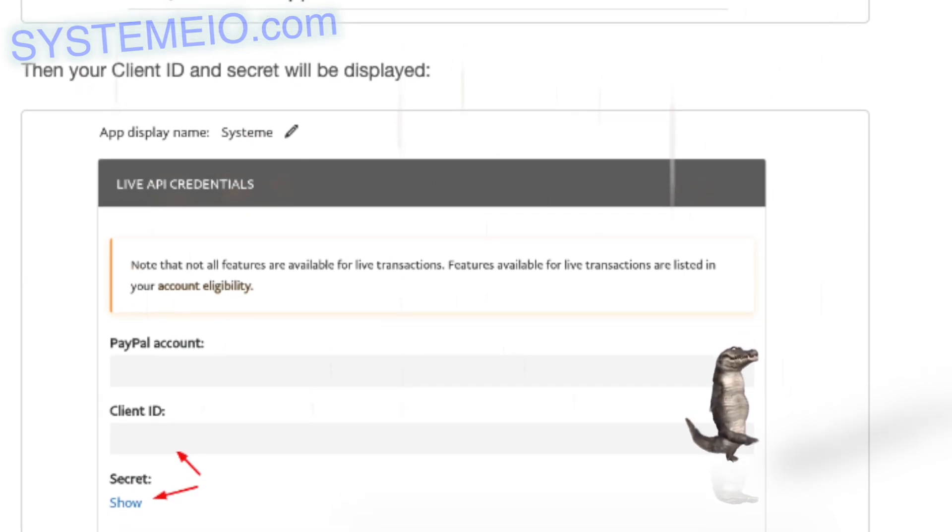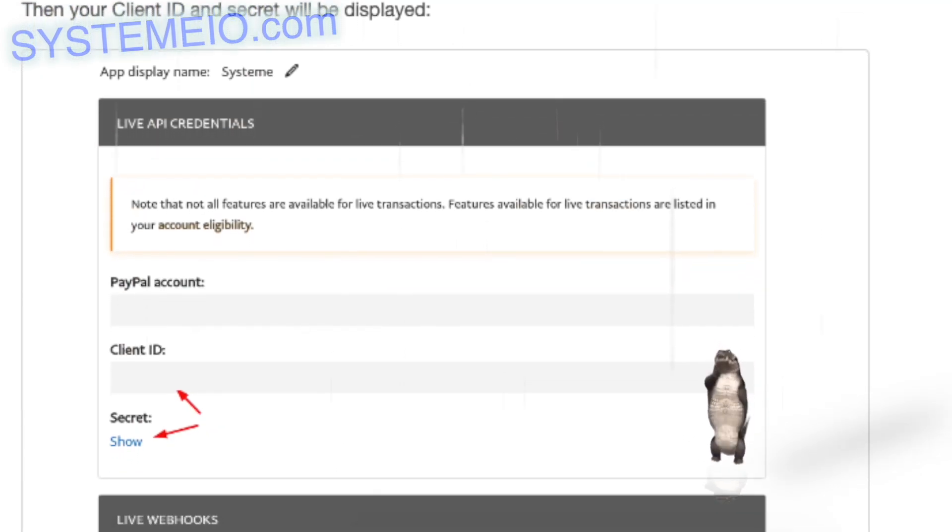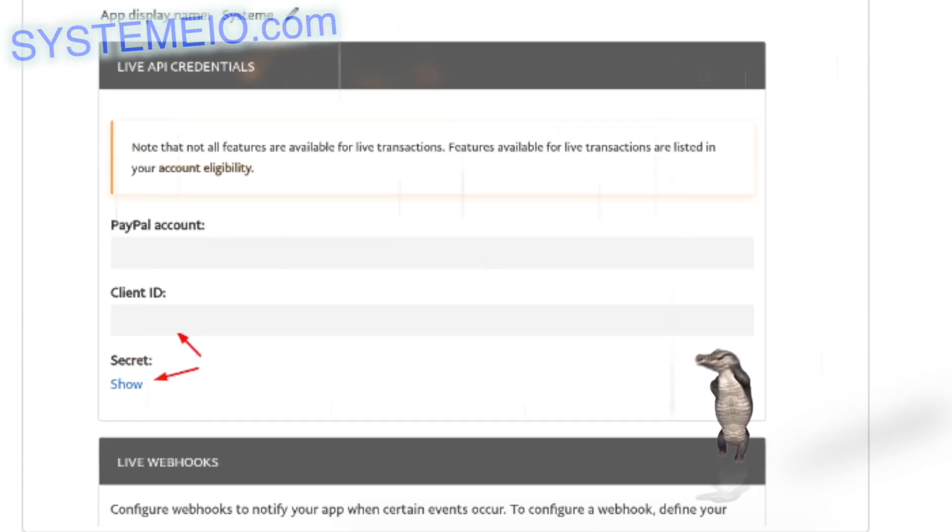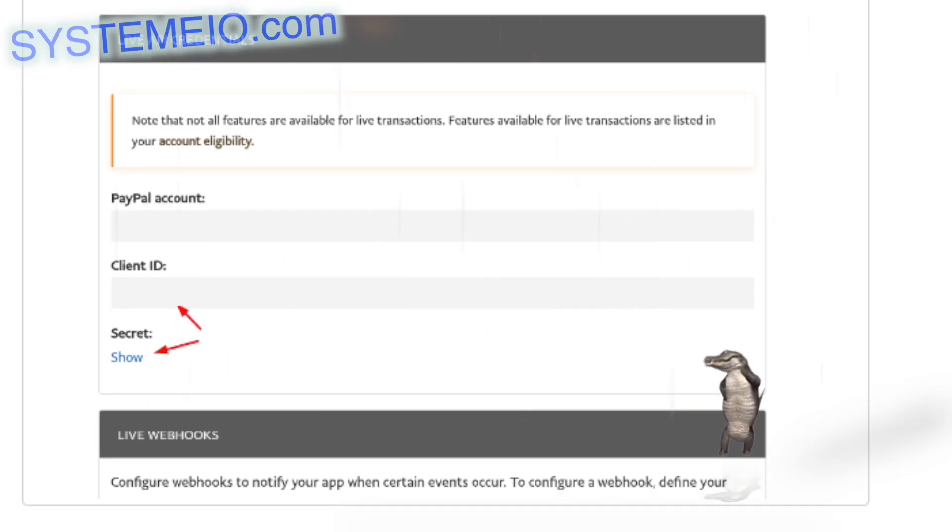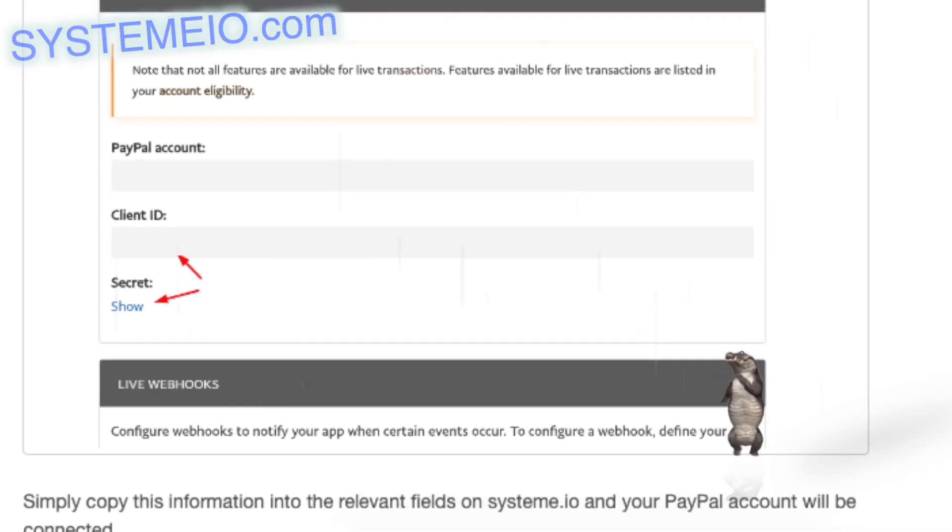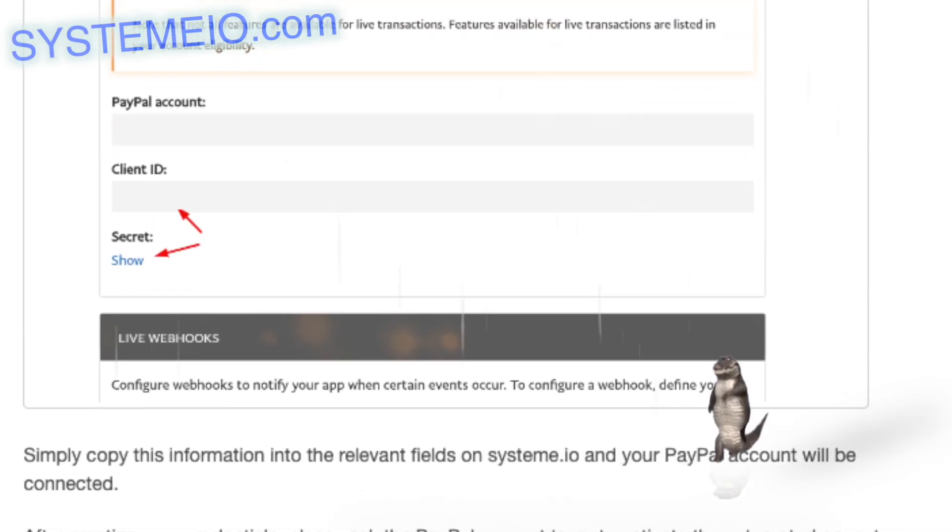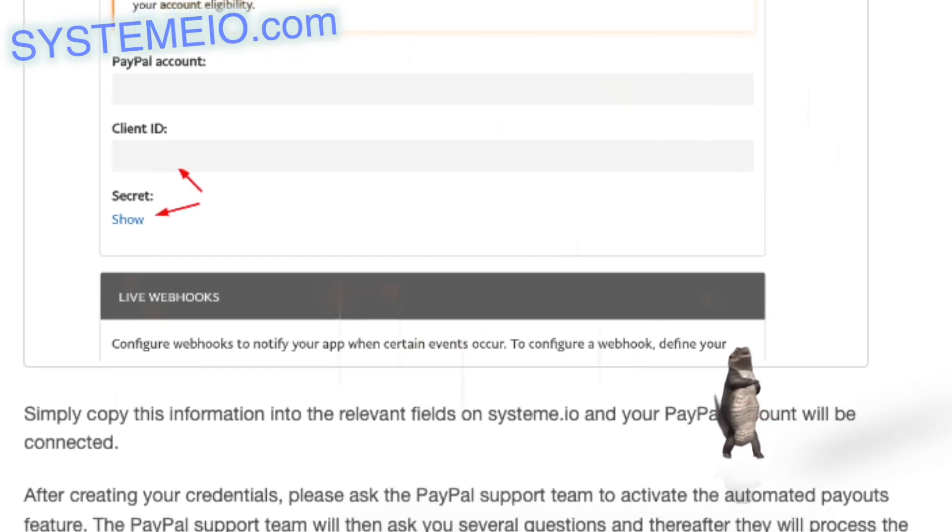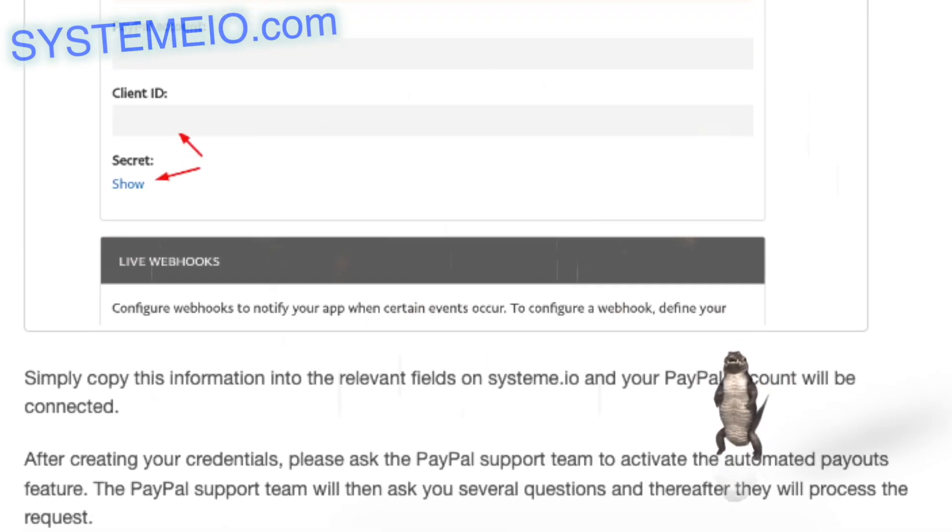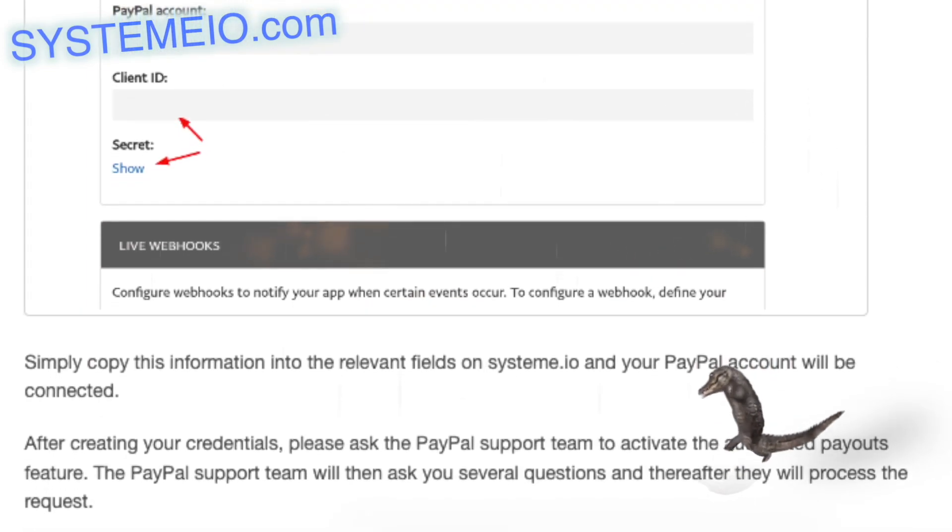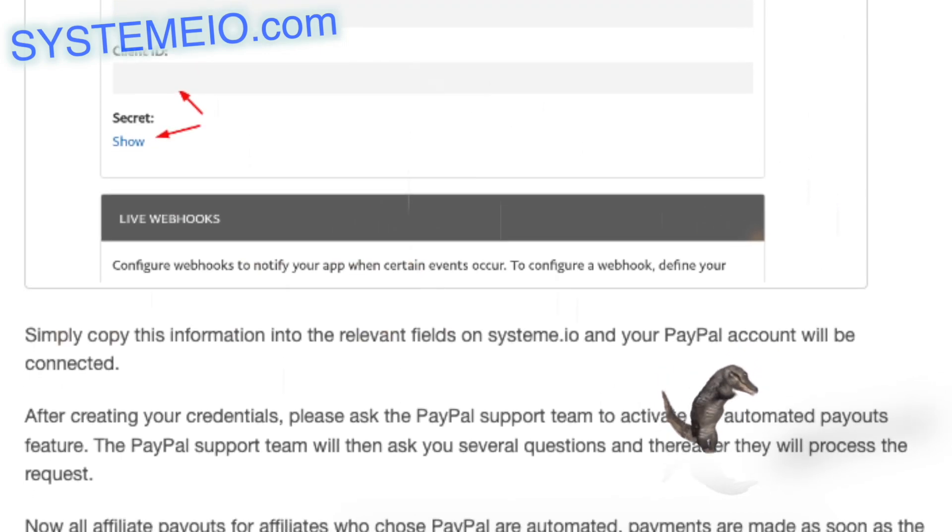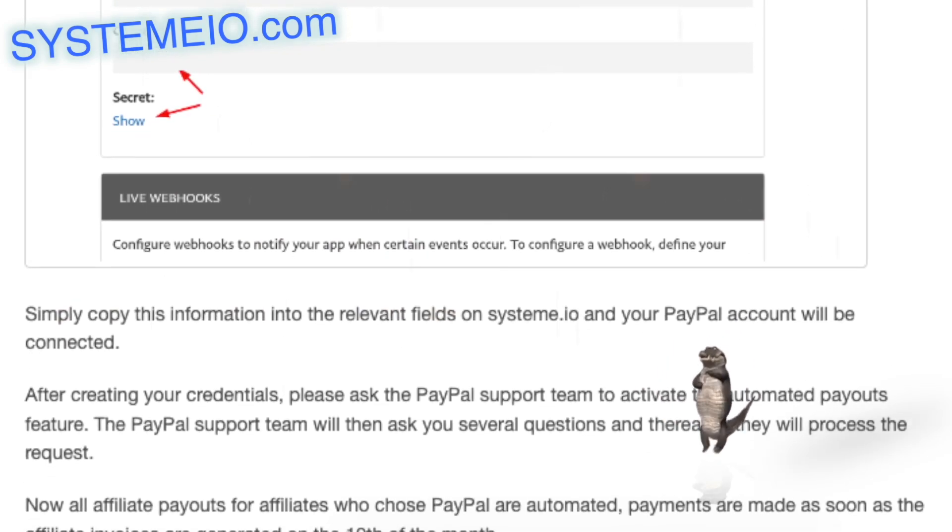After creating your credentials, please ask the PayPal support team to activate the automated payouts feature. The PayPal support team will then ask you several questions and thereafter they will process the request.